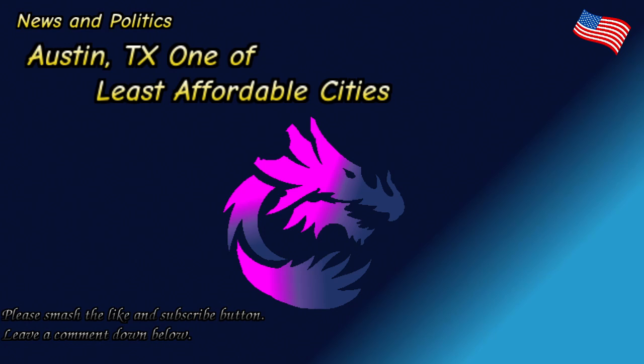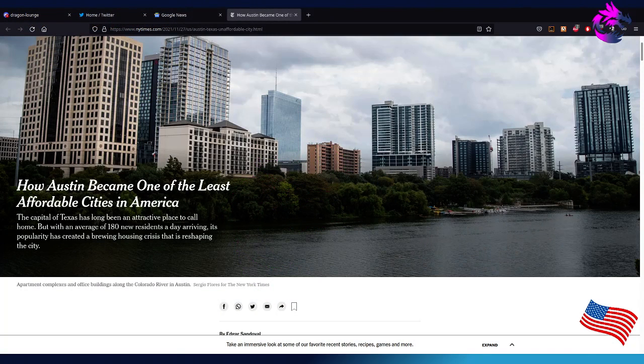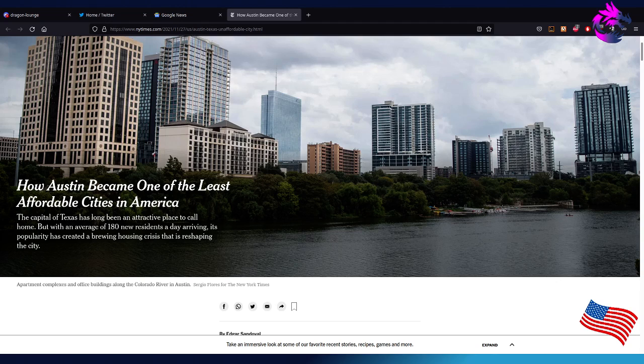Looking for stories to report on, I noticed this one article from the New York Times. I just had to create an account because I wanted to see what their opinion was on Austin, one of the least affordable cities in America and how it became one of the least affordable cities.